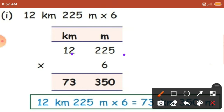After that, multiply this number with 6. First, 6 will be multiplied with 5. So 6 times 5 — what will you get? 30. So 0 will come here and 3 will become carry.